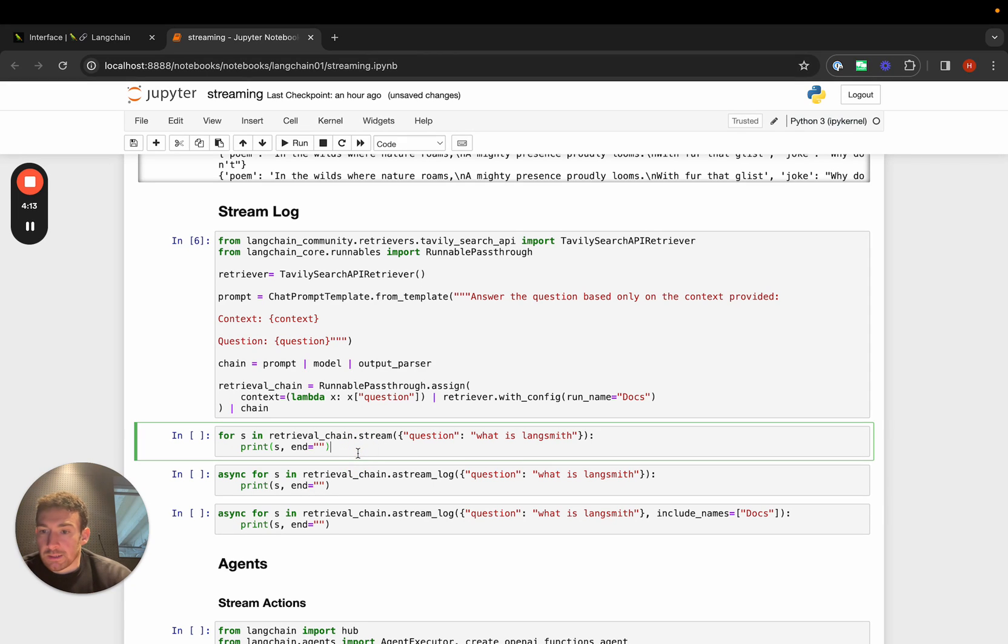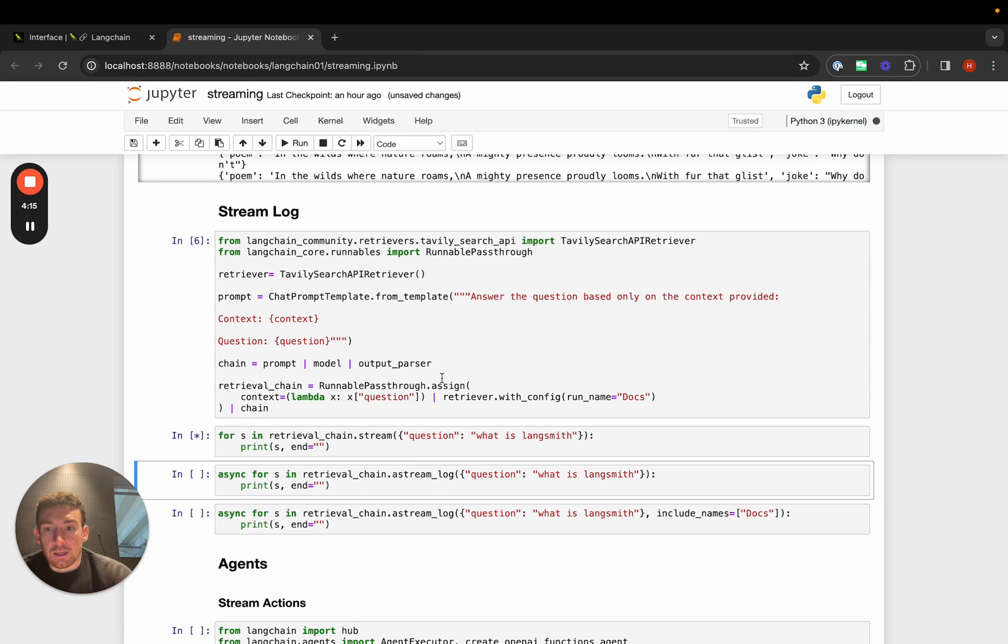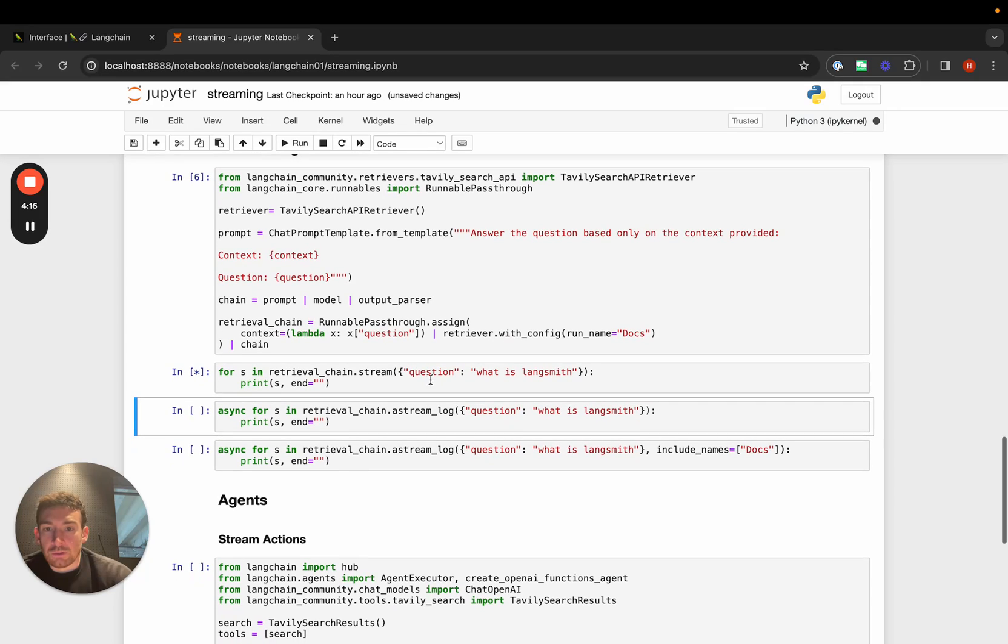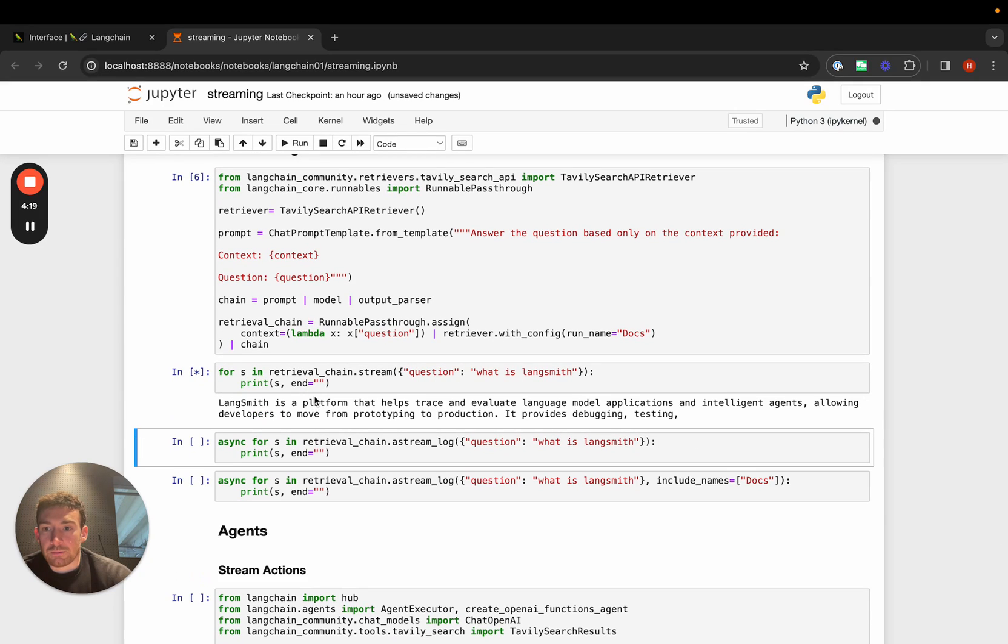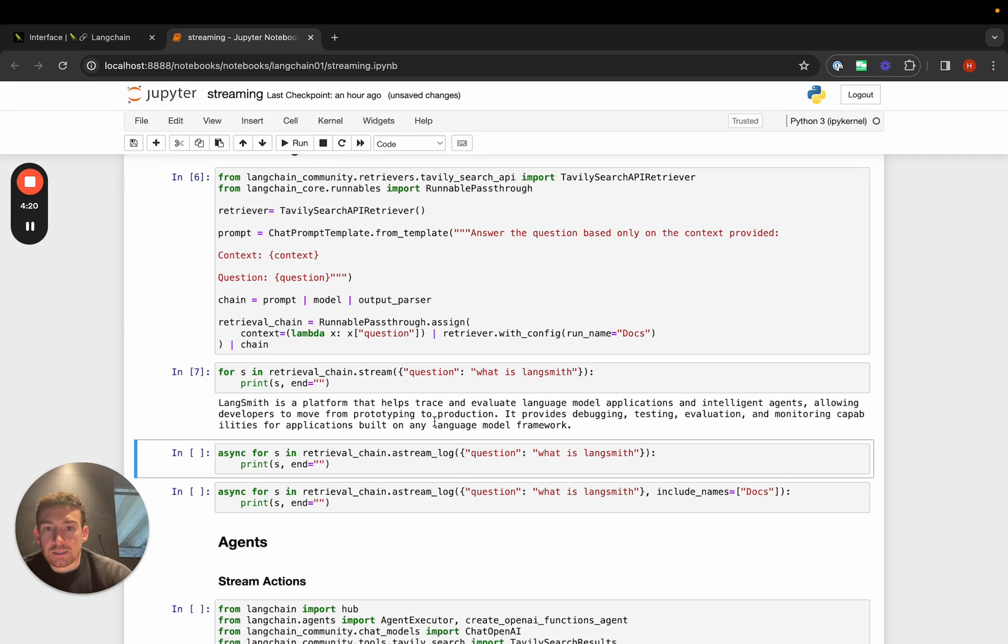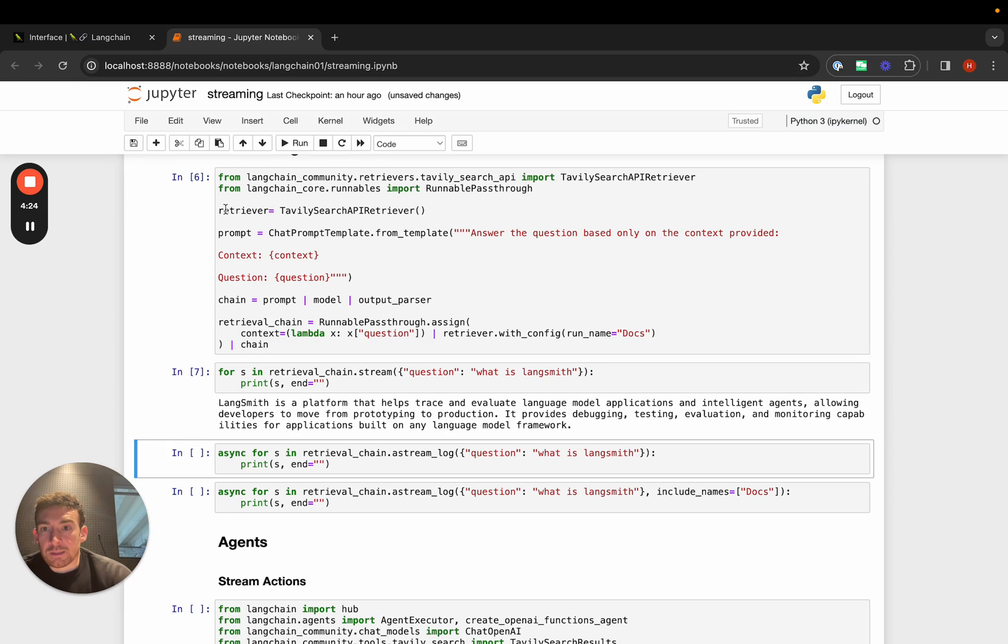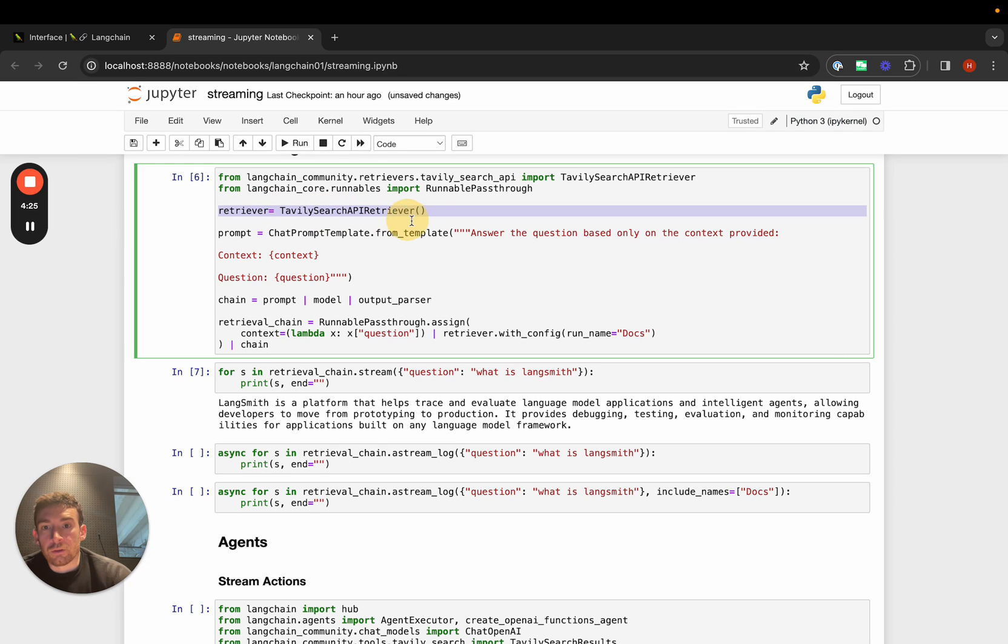We'll create this RAG example. First, let's take a look at what streaming looks like. Here we can do what is LangSmith, and we can stream back a result. It takes a little bit, and it takes a while to even get started. That's because there's this search call to the retriever that's happening.